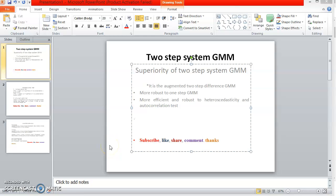Good day and welcome to my channel. In this tutorial video we'll be looking at a quantitative data model estimation using two-step system GMM. But before we go into the simulation proper, I'd like to talk about the superiority of two-step system GMM.